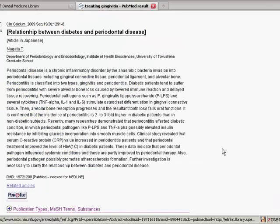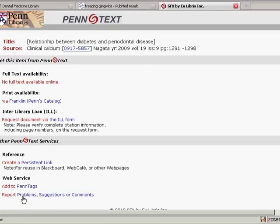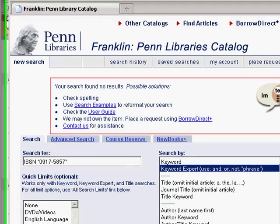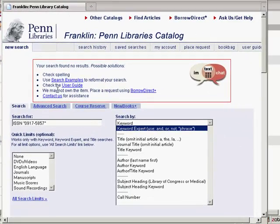When I go back to my PubMed search results one more time, I'll look at this article from the Journal of Clinical Calcium. When I click on the PenText button, I can see that the article is not available online. So I'll try Franklin. Franklin can't find any results for this journal, which means we don't have a print copy in our libraries either.